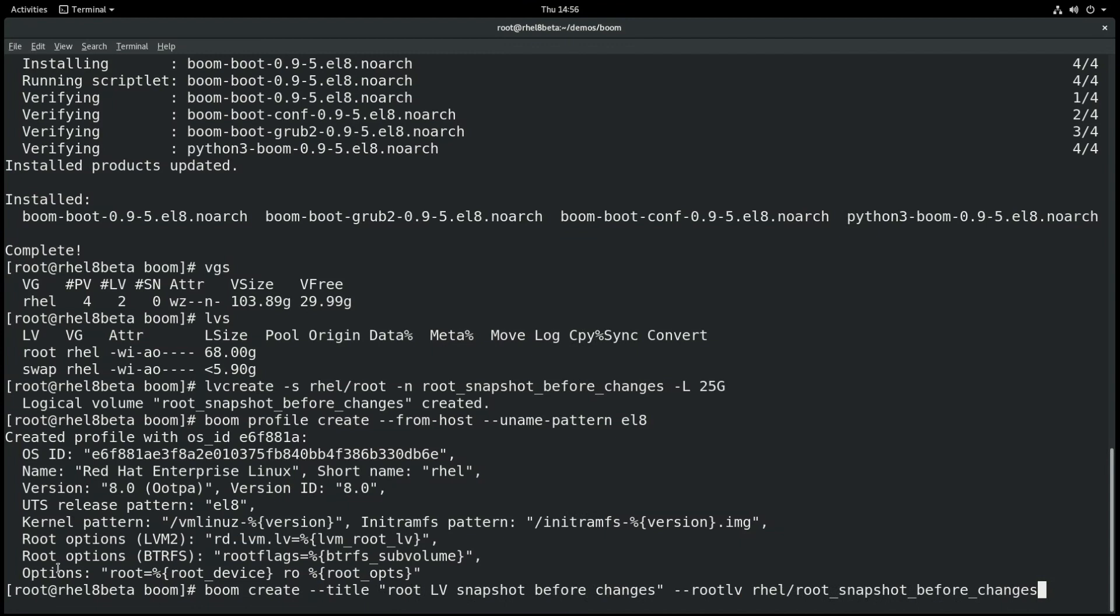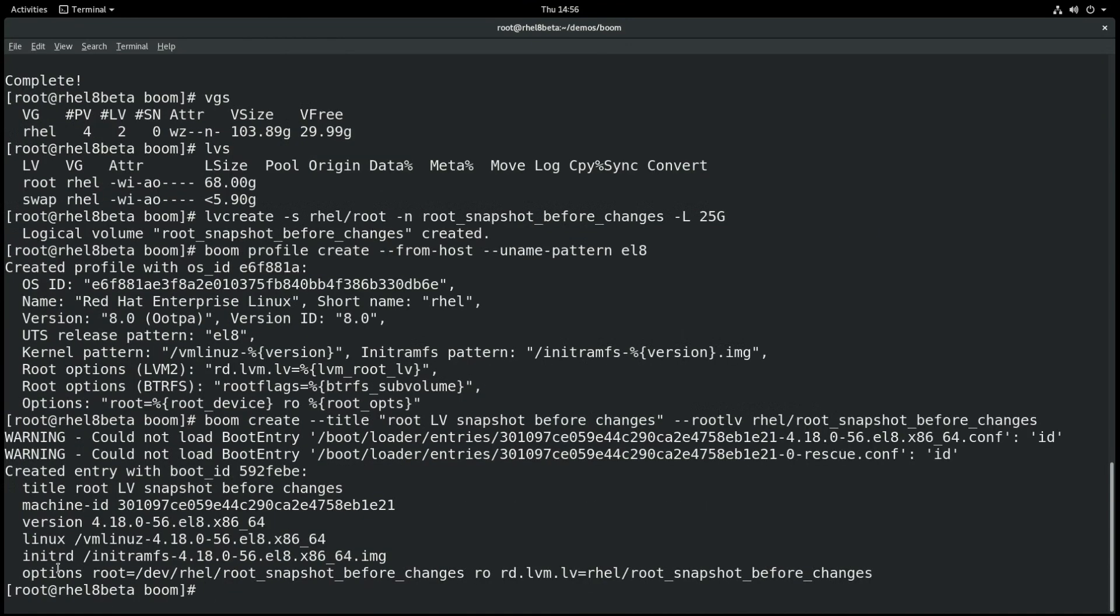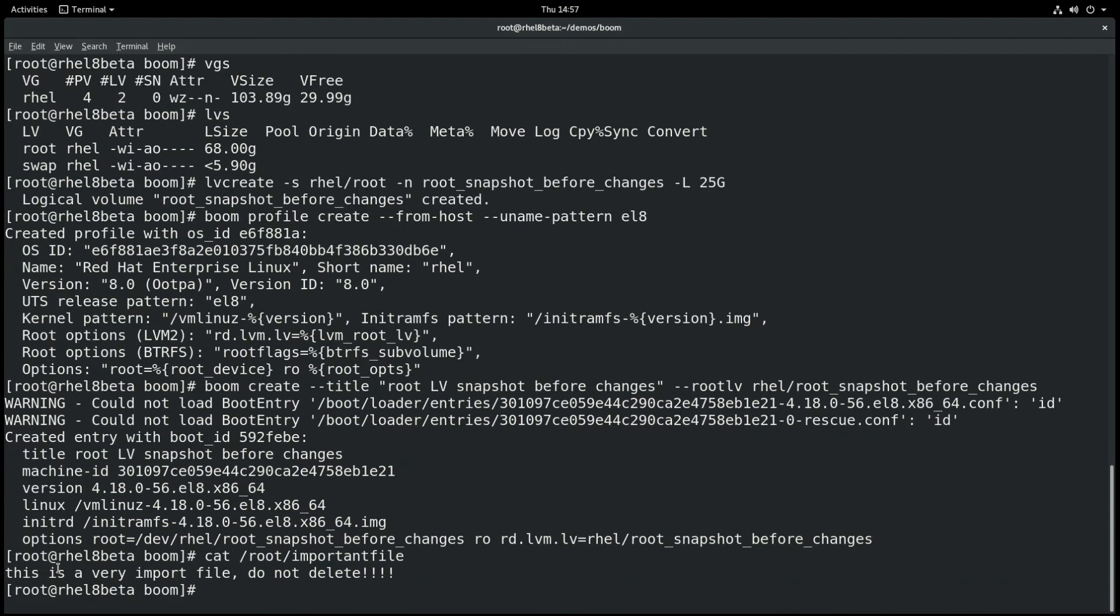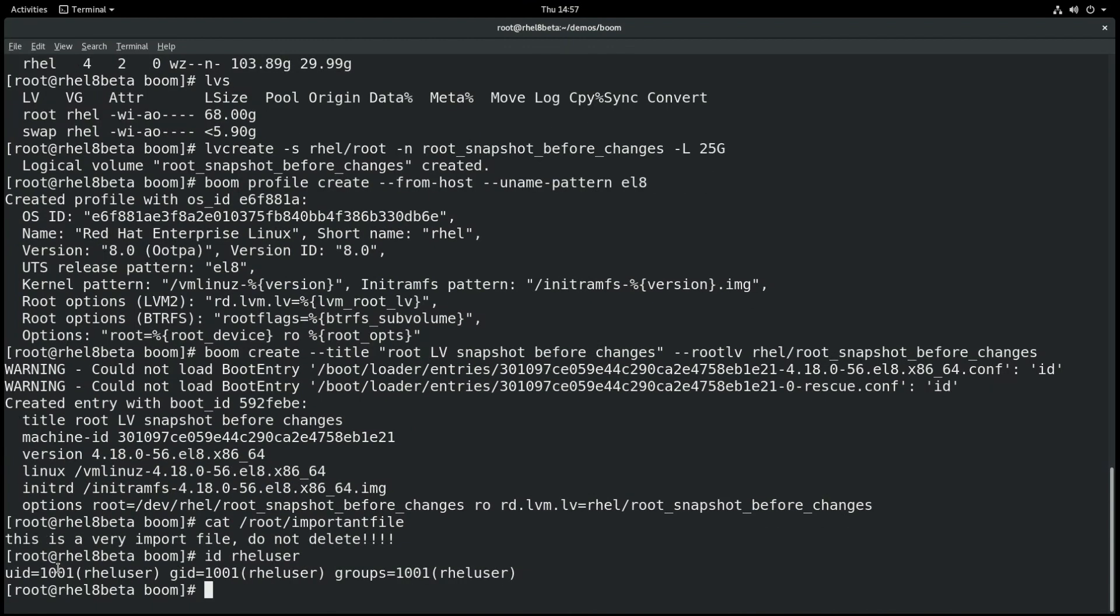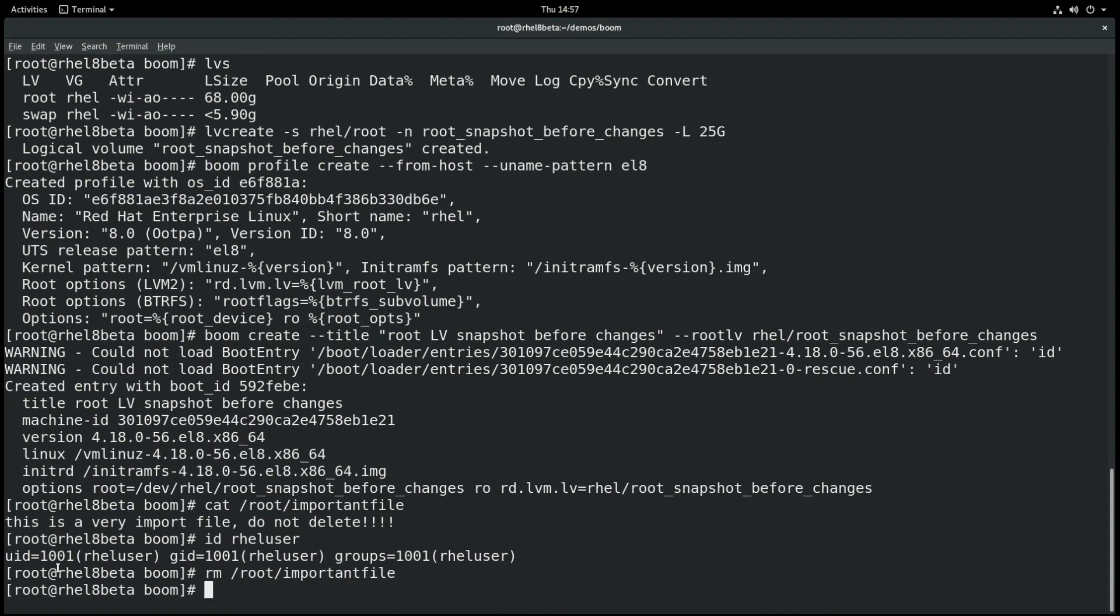Okay, now we're going to run cat /root/importantfile. This is going to show that there's an important file here, and we're going to run id rheluser to show that this account exists. What we're going to do now is actually say someone went in here and deleted this file, and they deleted the user.